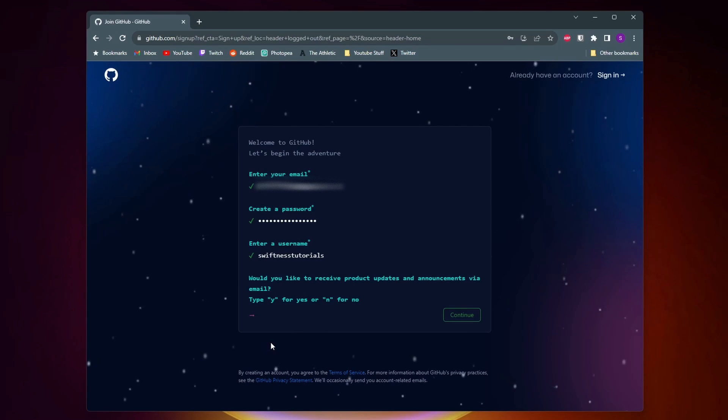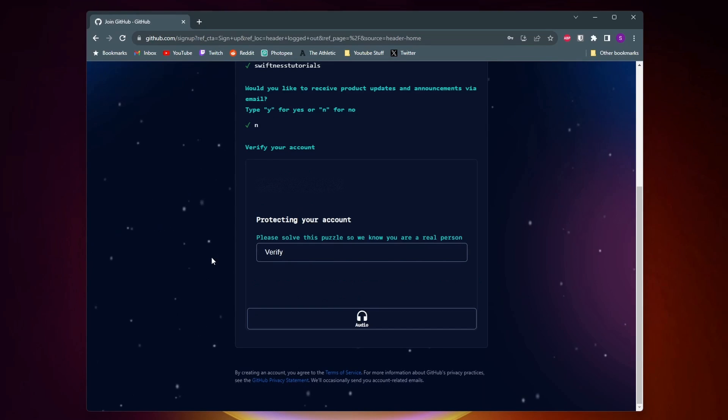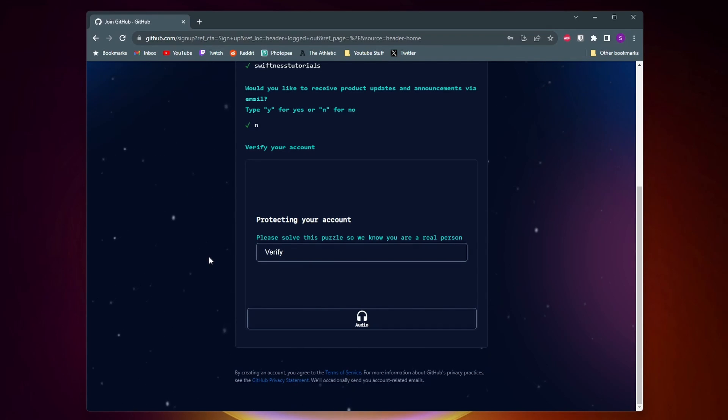They'll also ask you if you want to receive emails from them. You can either type y for yes or n for no. I'm personally going to type n. Then finally they're going to ask you to take a test to make sure you're not a robot and then you can create your account.